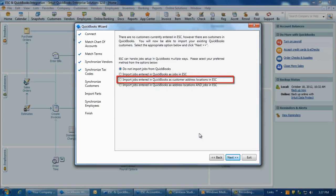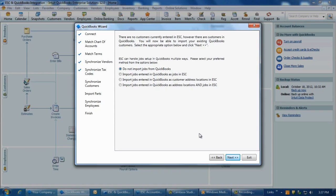The next one is import jobs entered in QuickBooks as customer address locations in ESC. Select this option to import QuickBooks jobs as locations onto the customers in ESC. For each job imported from QuickBooks, a separate location will be created for that customer in the enter customer screen in ESC.